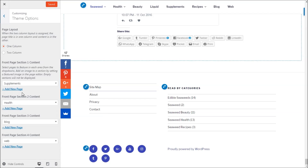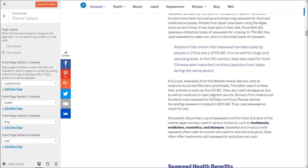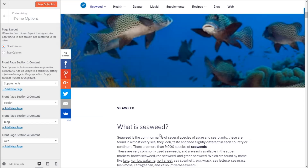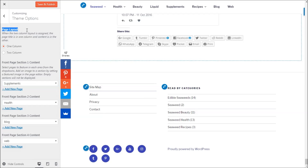Theme Options is a new section you get with the 2017 theme. You get four front page sections — you can choose a page to promote in each section. You can also display sections in two columns, but I prefer keeping it as one column. Make sure every page you choose for each section has a featured image, otherwise the image will not appear in the front page layout.